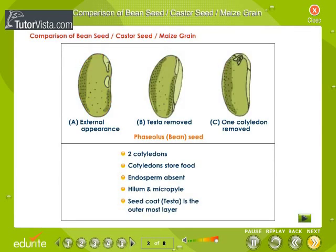Comparison of Bean Seed, Castor Seed, and Maize Grain. The bean seed has two cotyledons. Cotyledons store food. Endosperm is absent in the bean seed. Hilum and micropyle are visible. The seed coat or testa is the outermost layer.